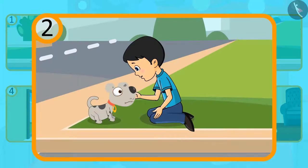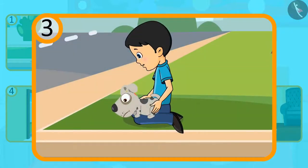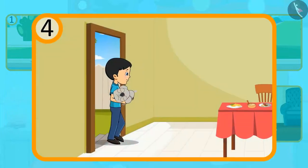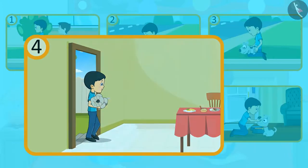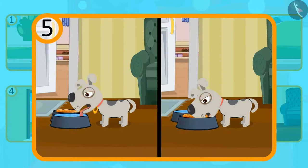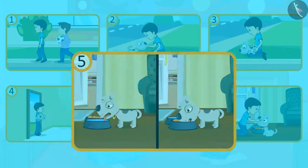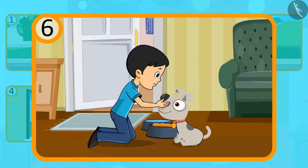After that, Minku saw a small puppy on the way. And then he took him on his lap. After taking him in his arms, he took him home. And then he gave the puppy something to drink and eat. And in the last, Minku and the puppy became friends and they lived together forever.